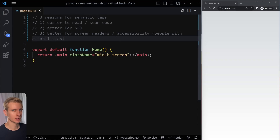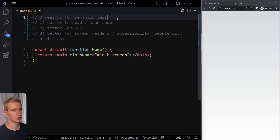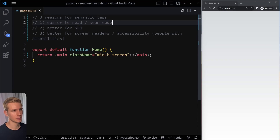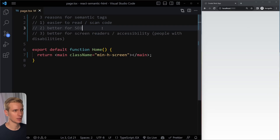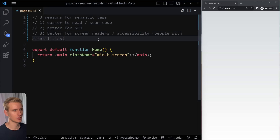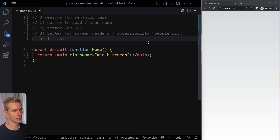The problem goes beyond React fragments though — you also want to use semantic tags throughout your JSX. There are basically three reasons: it becomes easier to read and scan your source code and output, it's better for SEO giving you a higher chance of ranking in Google, and it's better for screen readers and accessibility. Let's talk about the semantic tags from HTML that we can use in JSX.